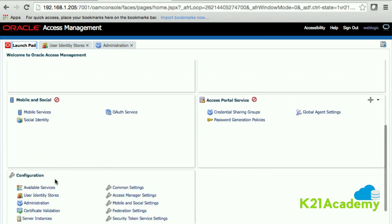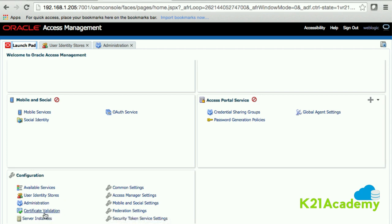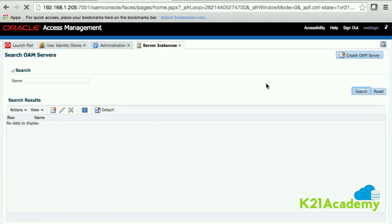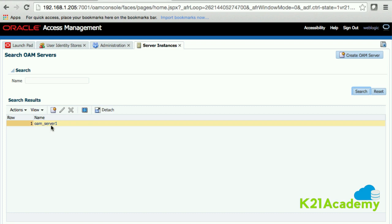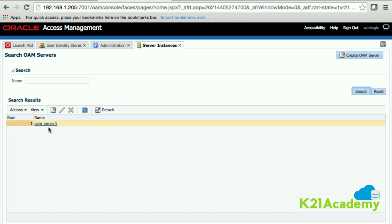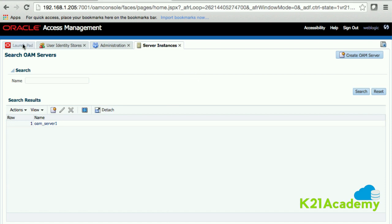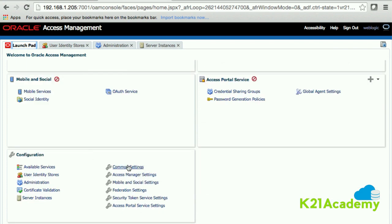Going back to the launchpad — 'Certificate Validation' is related to OCRS, and you may not need it for another couple of years. 'Server Instances' shows your Oracle Access Manager servers. By default I have OAM_server1. If I add more managed servers and want to bring them into my access management for high availability, I can add them here. There'll be a dedicated module for HA, and I'll look at multiple servers at that point.